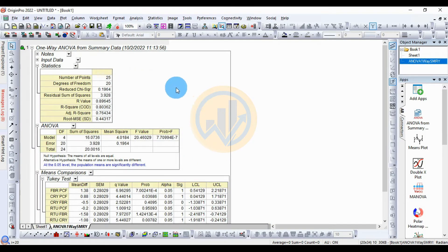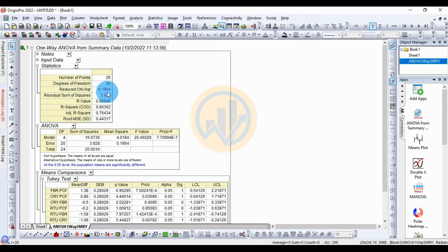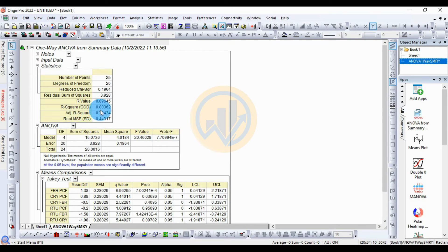A new window opens for the one-way ANOVA summary data. The statistics table shows: number of points = 25, degrees of freedom = 20, radius of R-squared = 0.1964, radius of sum of squares = 3.928, R-squared value = 0.89645, R-squared COD = 0.80362, adjusted R-squared = 0.76434, and Root MSE = 0.44317.